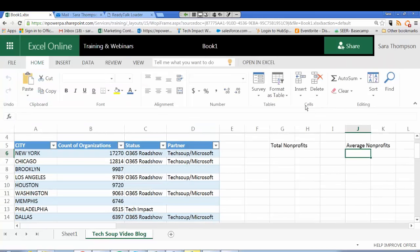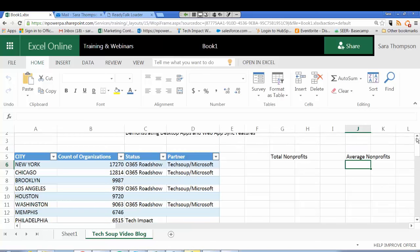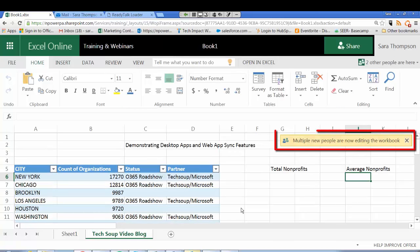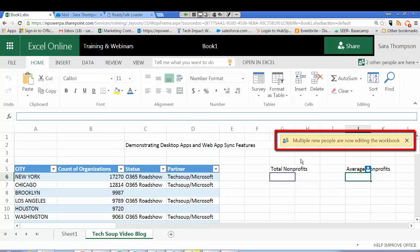Today I'm working with my colleagues Linda and Ben on this spreadsheet. So I'm going to scroll up to the top of the screen. You can see that multiple people are now editing this workbook.